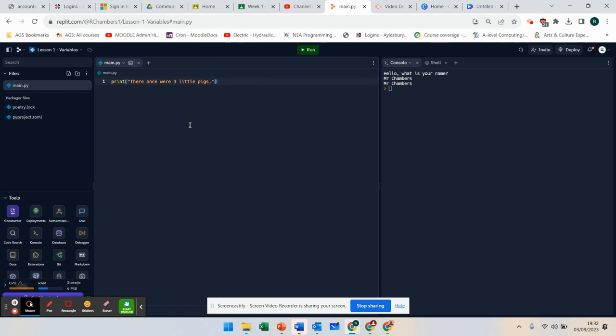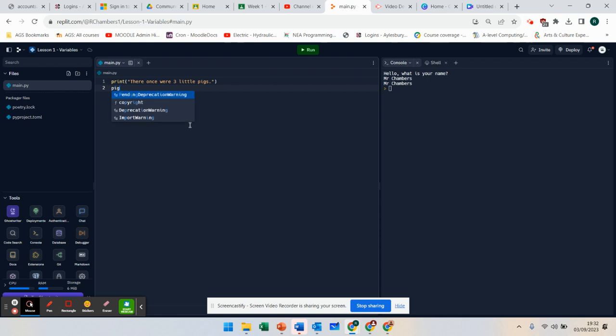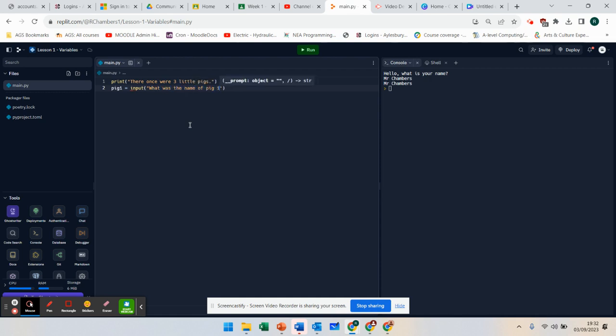This time I'm going to go pig 1 equals input. What was the name of pig 1? Pig 2 input. What was the name of pig 2?